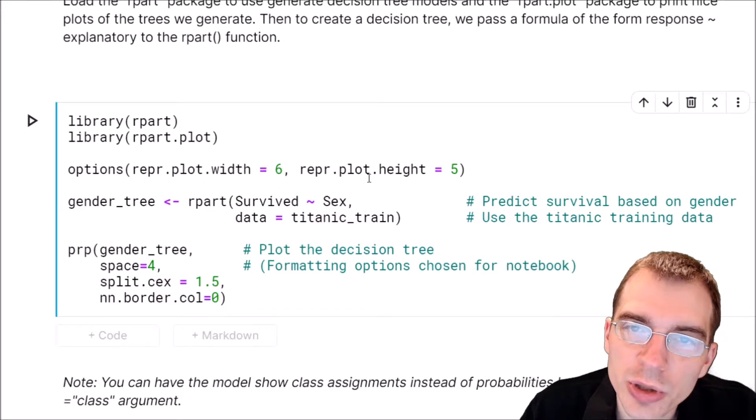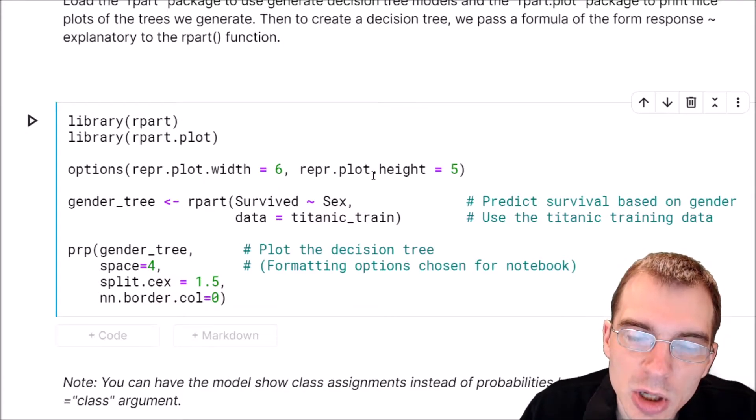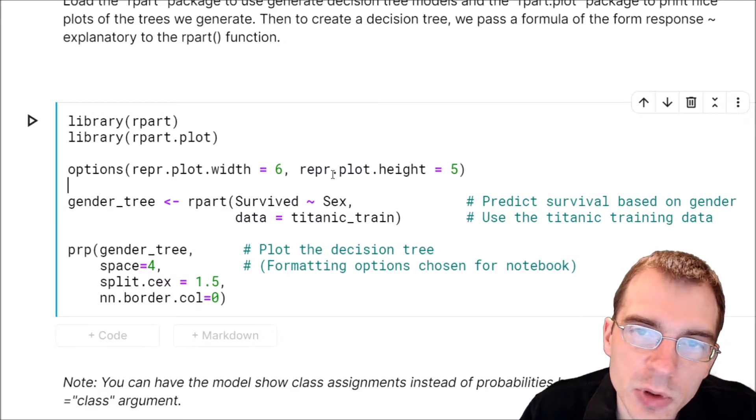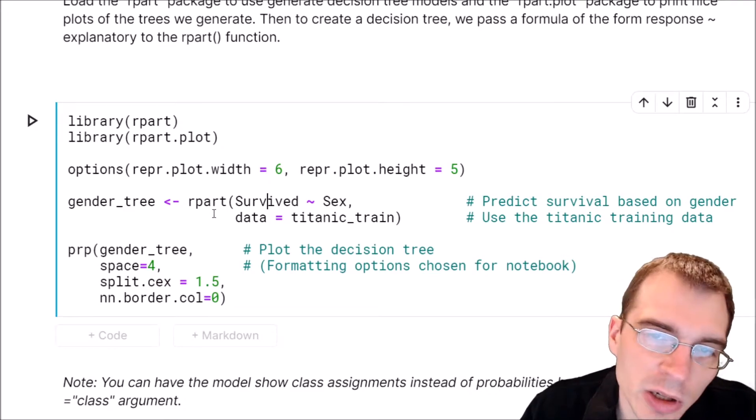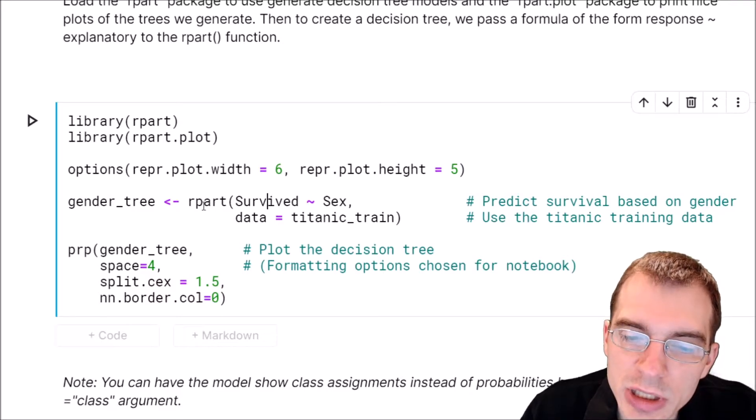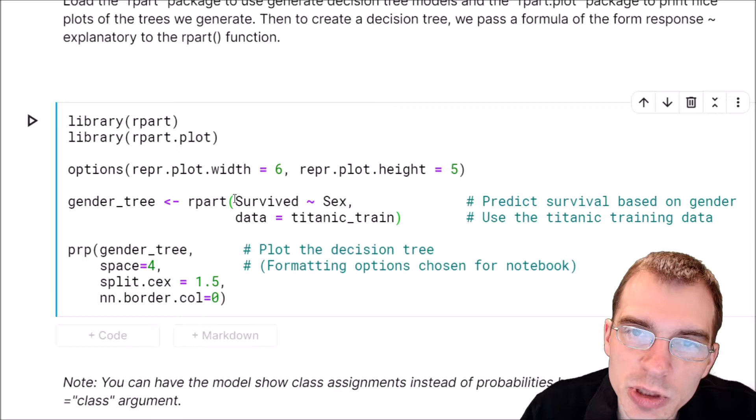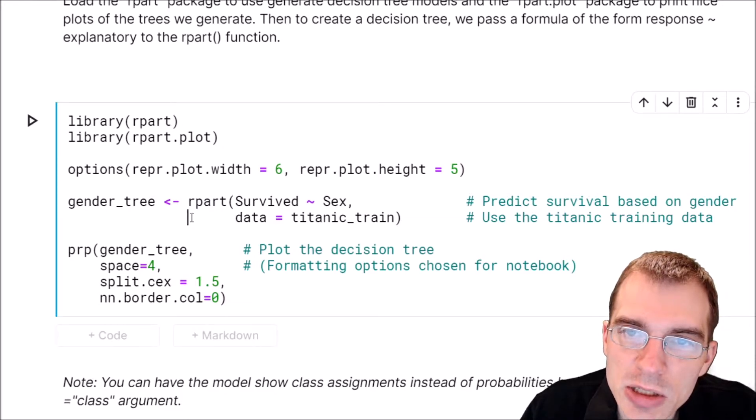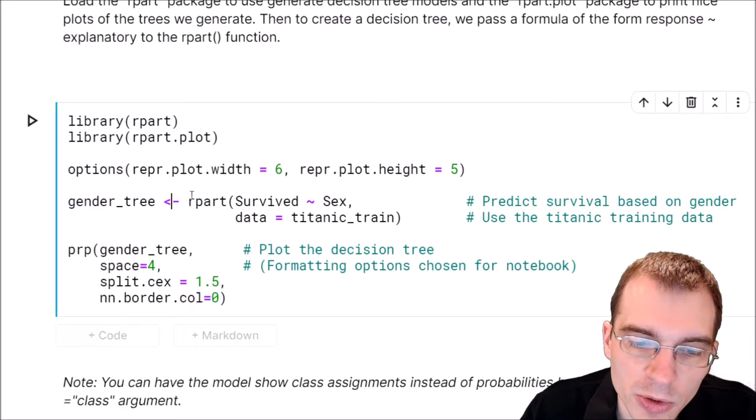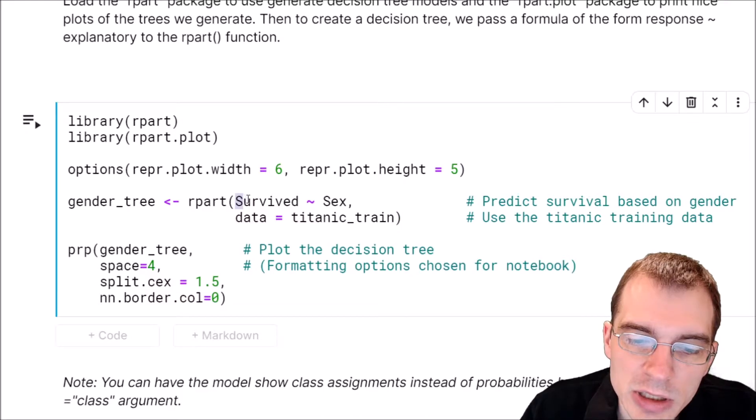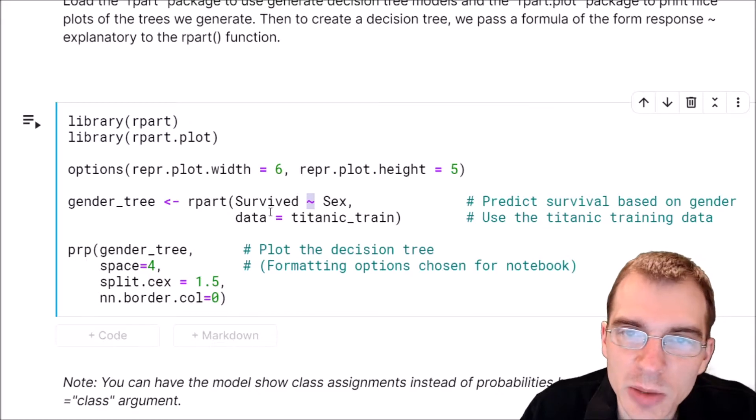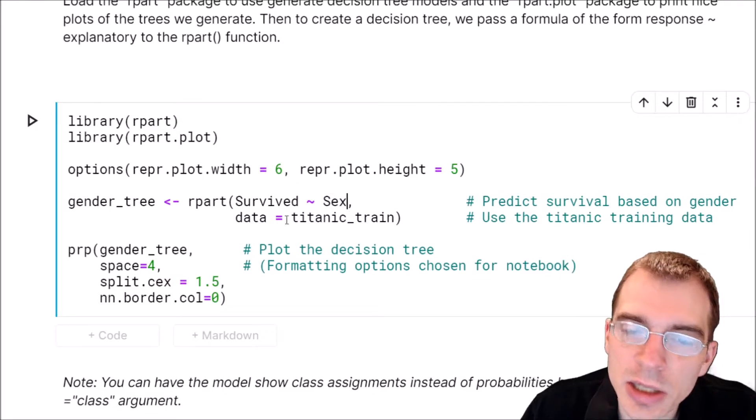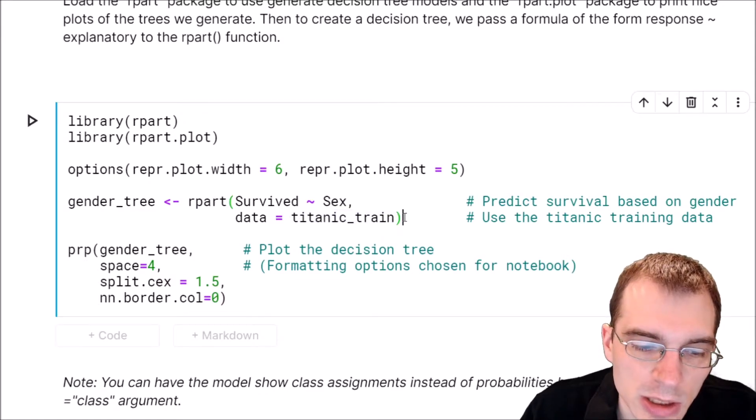To create a decision tree model using the rpart package, we pass in a formula just like we did for linear regression and logistic regression, where the first variable is what we want to predict, and everything after the tilde is our explanatory variables. For a simple example, we're going to predict survival just with the sex column in the Titanic training data. We call the rpart function, with survived as what we're predicting, then tilde sex, and then the data argument equals titanic_train.